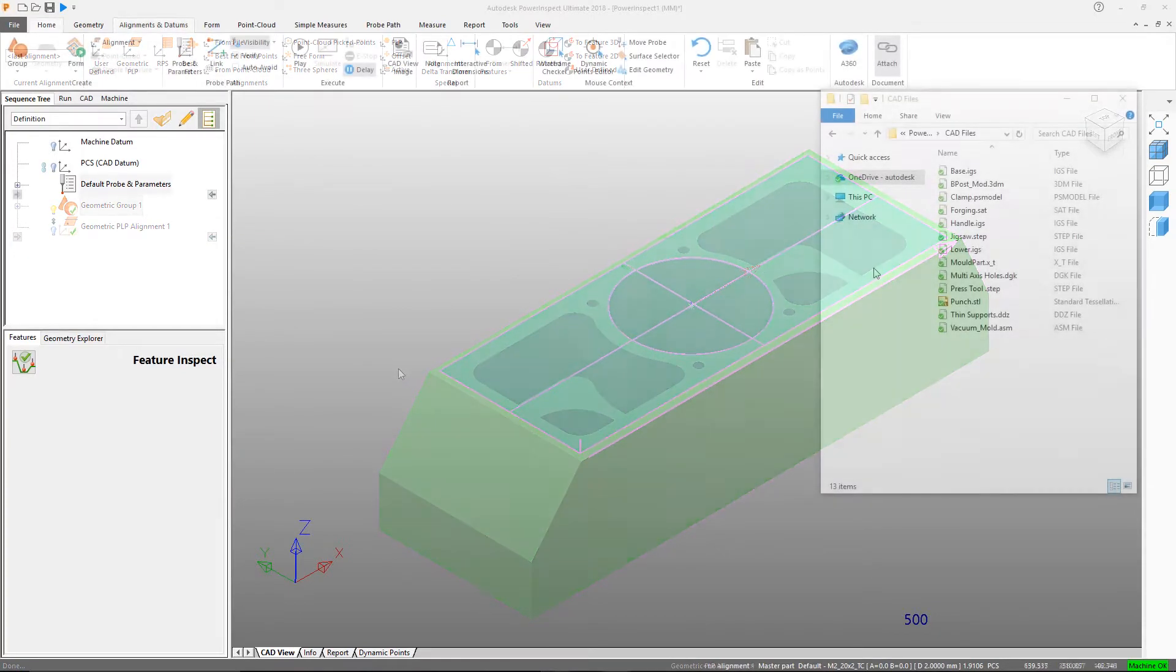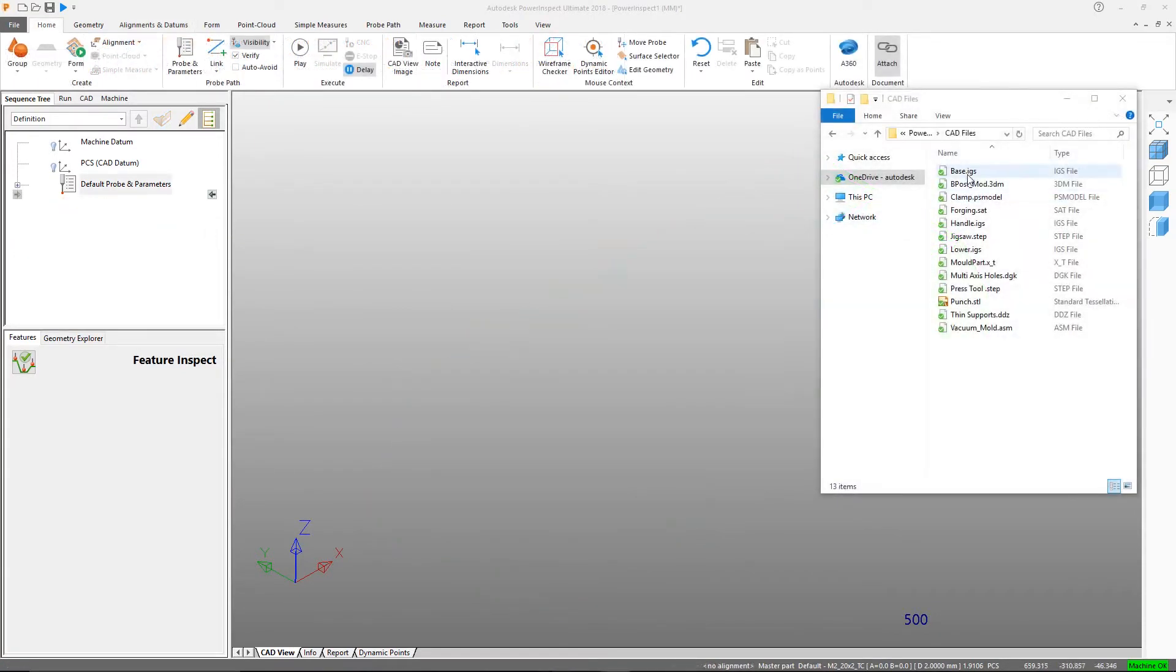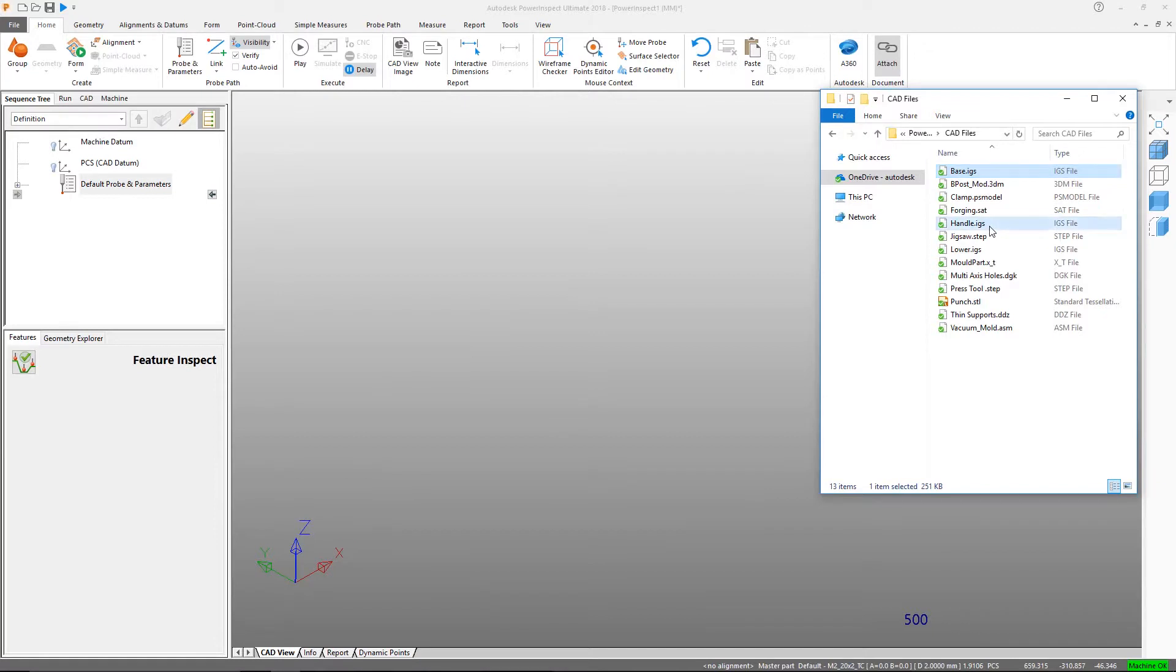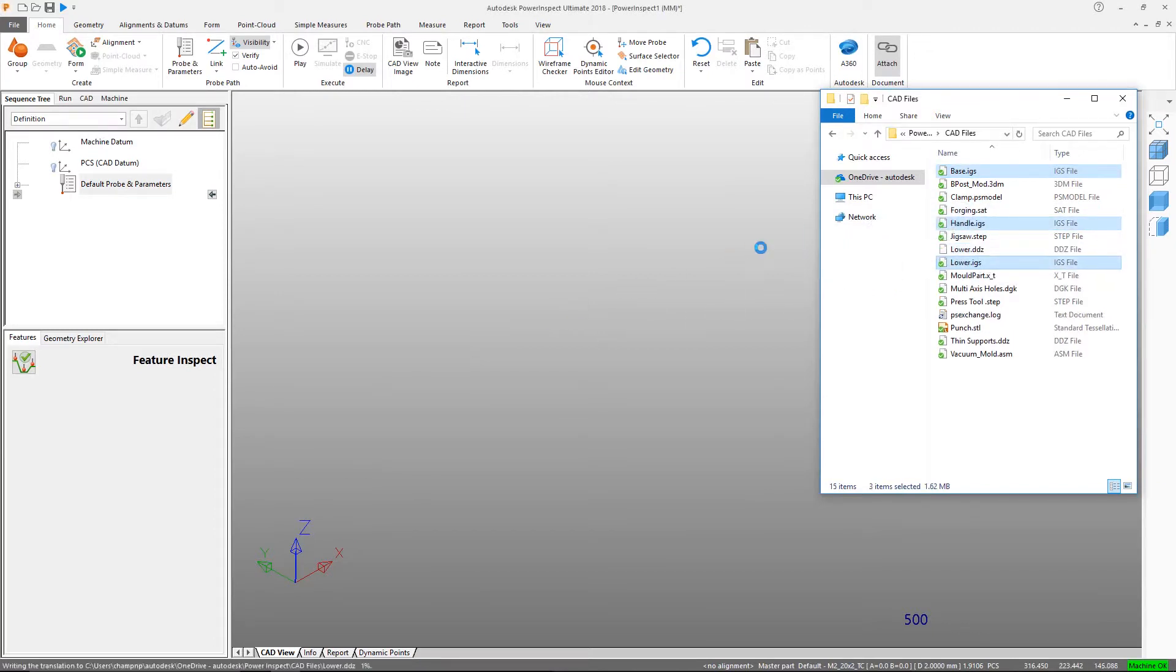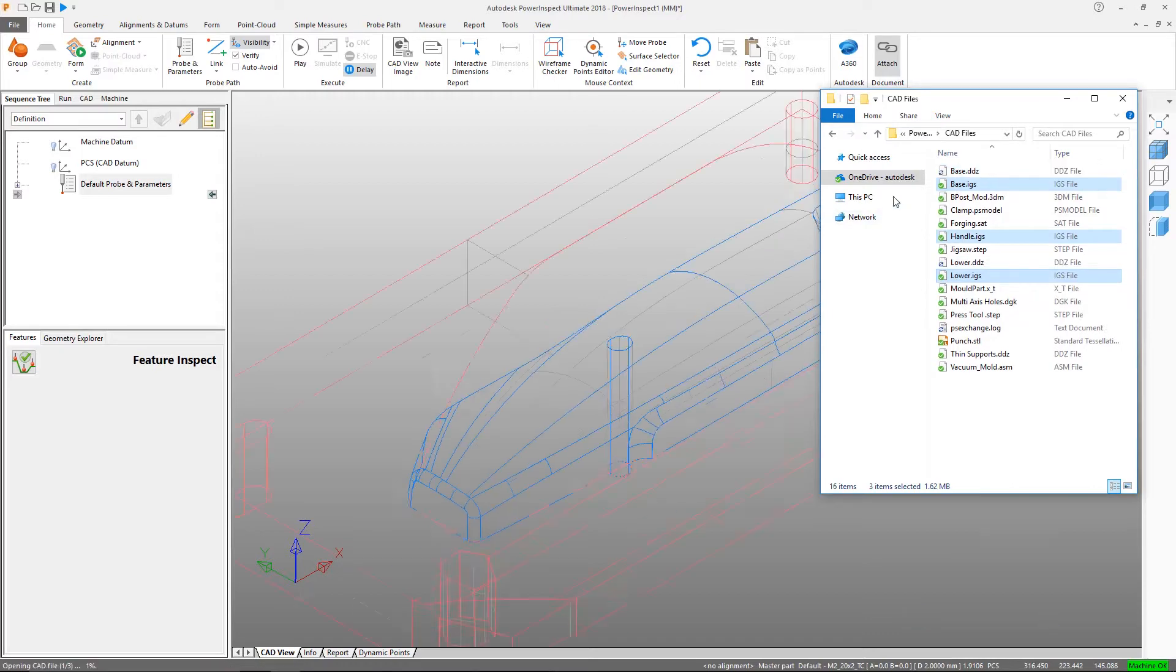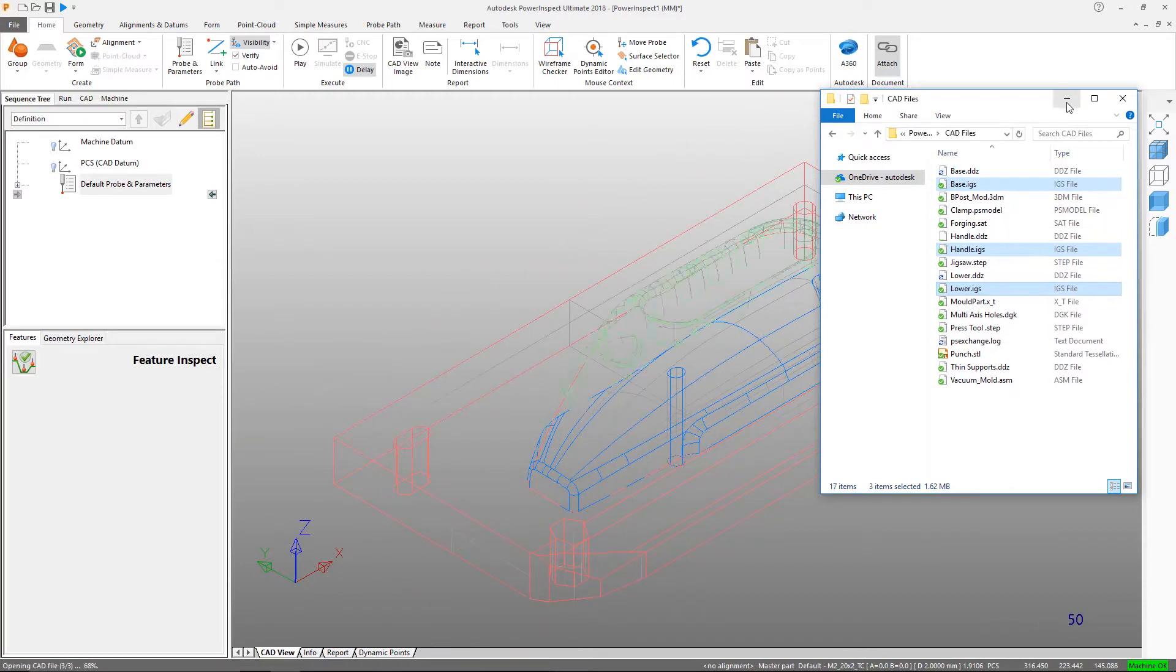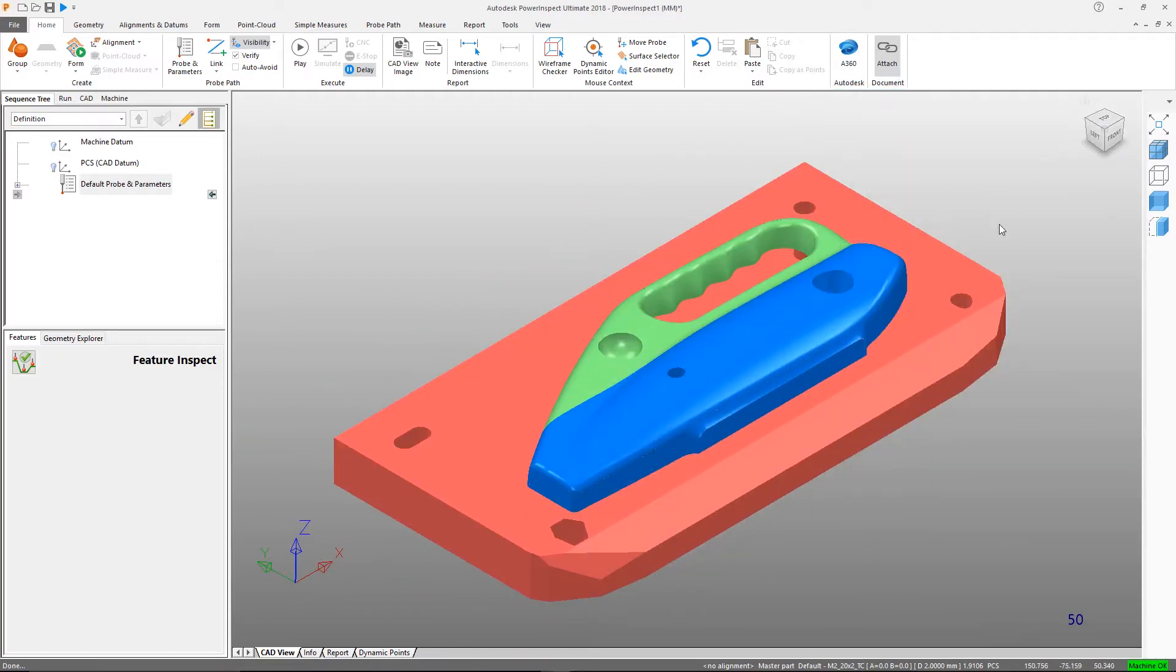CAD files created in a wide variety of formats can be imported by simply dragging and dropping them into the CAD view display area. This action also creates a new inspection document.